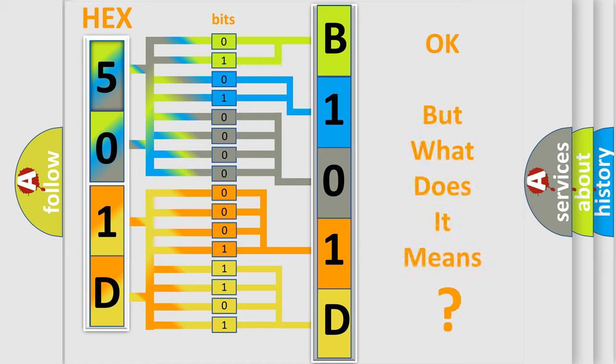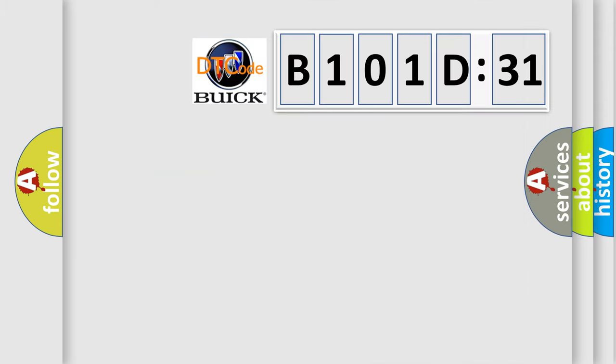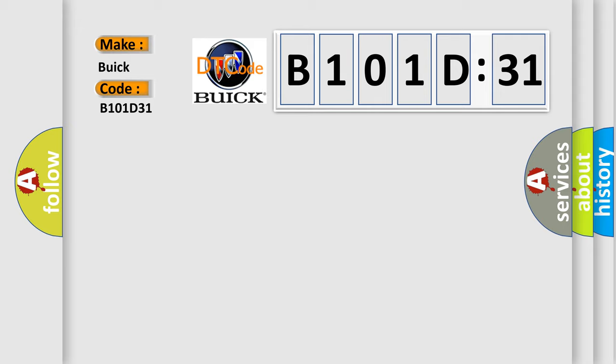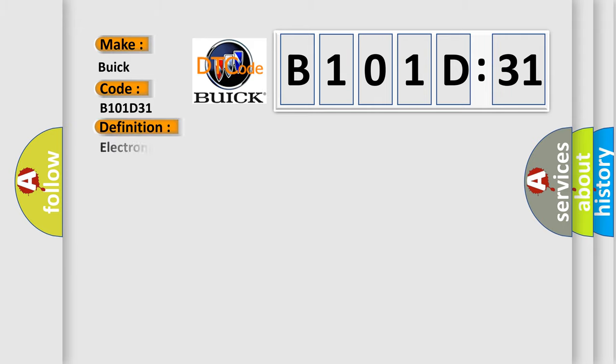The number itself does not make sense to us if we cannot assign information about what it actually expresses. So, what does the diagnostic trouble code B101D31 interpret specifically for Buick car manufacturers? The basic definition is: electronic control unit hardware internal checksum error.